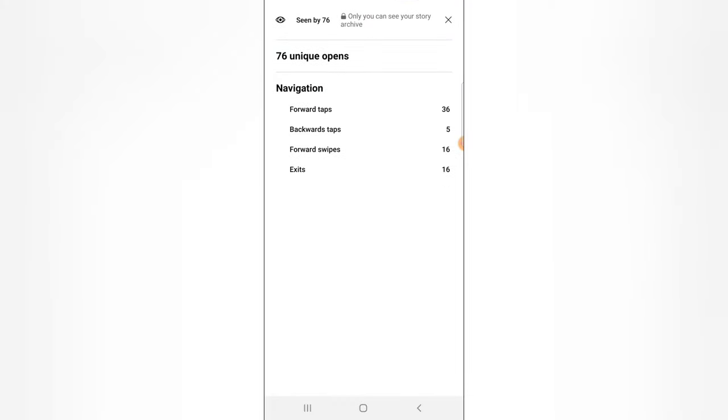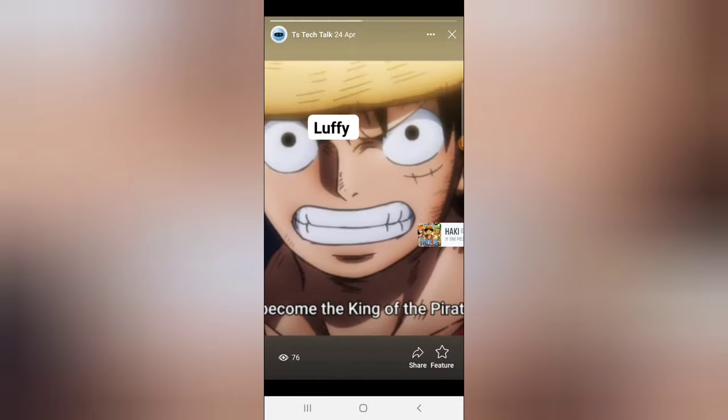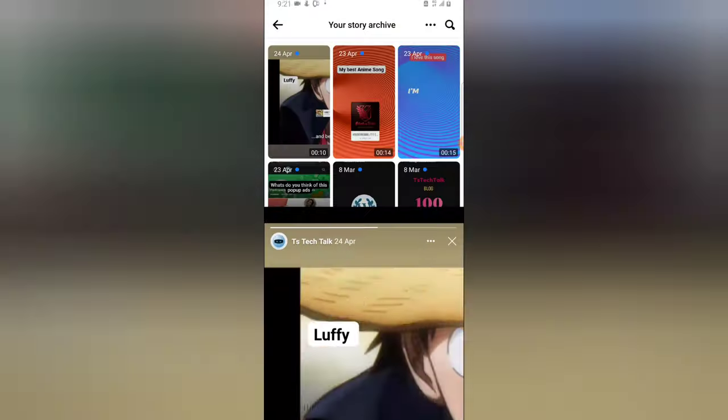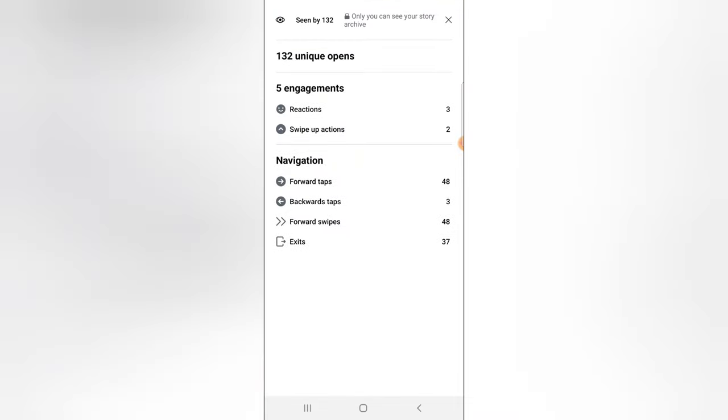You notice it says forward tap, backward tap, swipe, and exit. So this is actually how it went. Now you can also be able to know how many people actually spent more time watching, how many people swiped without watching, and how many people hesitated after watching. This is actually what is going to help you to know if your video or your story actually went well.